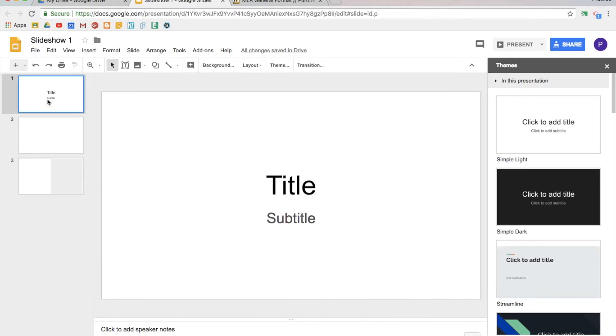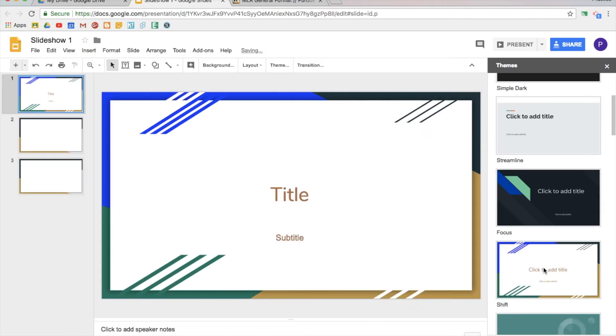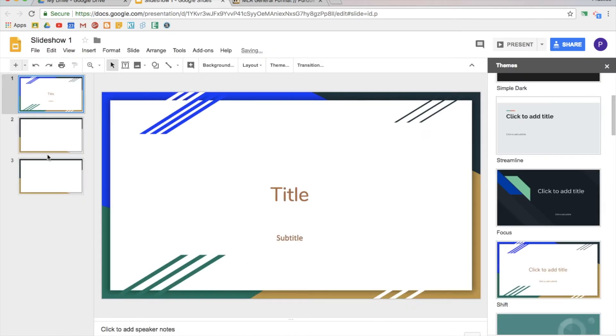So now that I have a couple slides in here, you'll notice they don't look super pretty. You can click on theme. You'll notice it opens automatically over here. If I change this, it will change the theme for the entire slideshow.